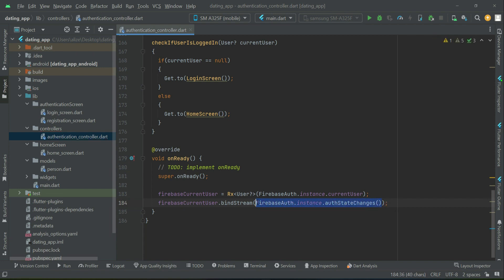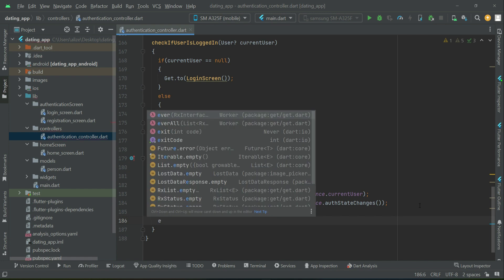Whenever the auth state changes — for example, when the user clicks the login button on the login screen and the email and password are correct — the auth state changes to logged in. Conversely, when the user clicks the logout button and signs out, the auth state changes to user is not logged in. When the user clicks sign out, the state changes to not logged in and the user will be automatically sent back to the login screen.